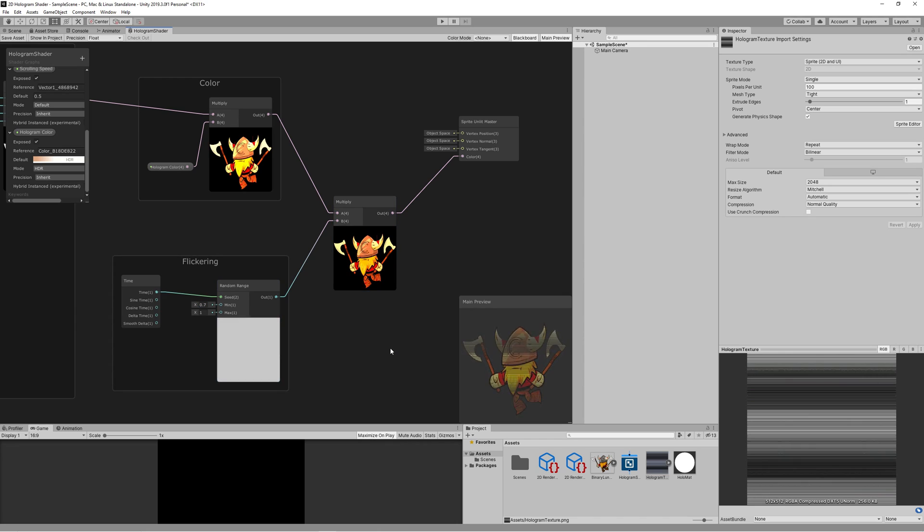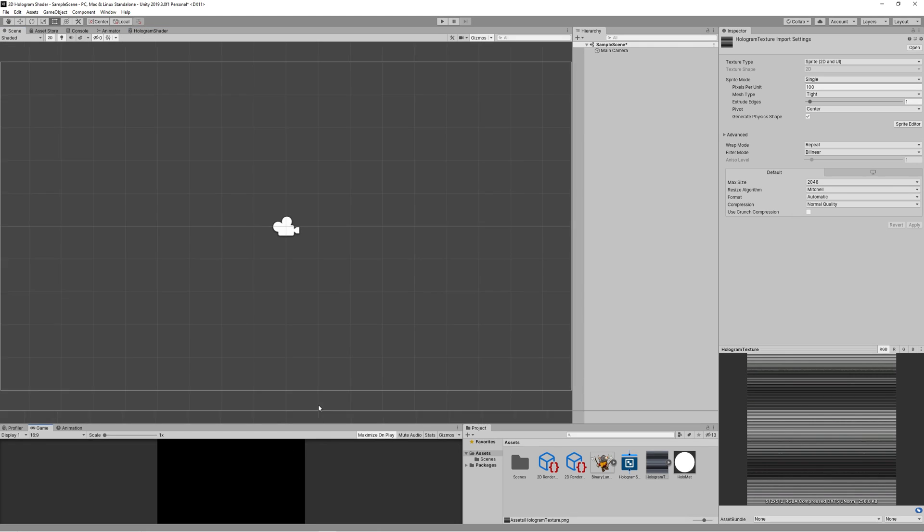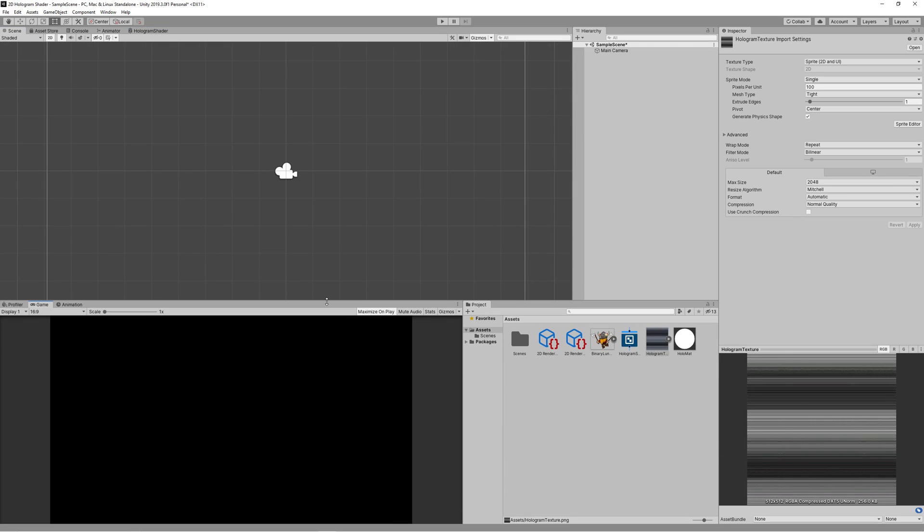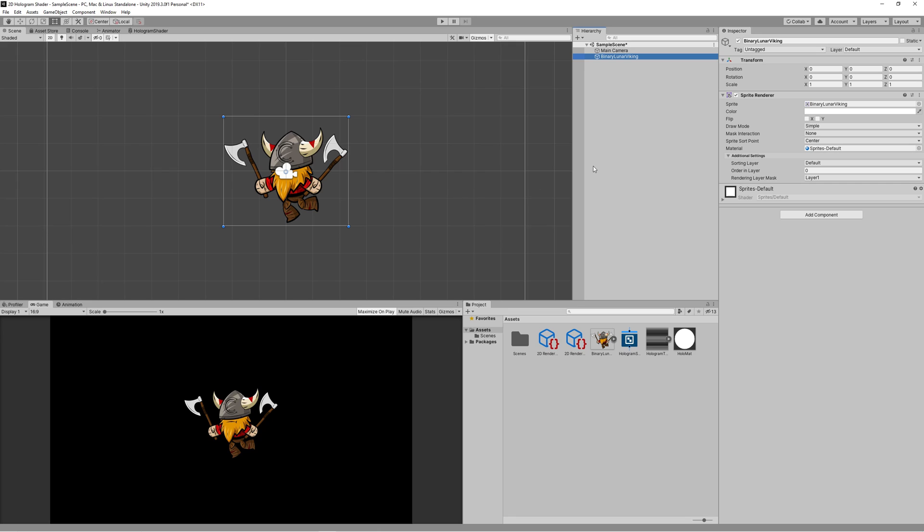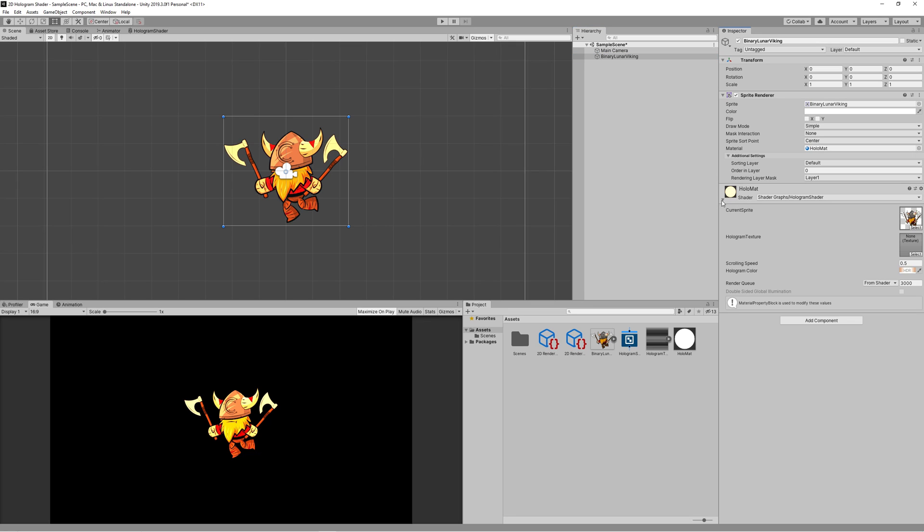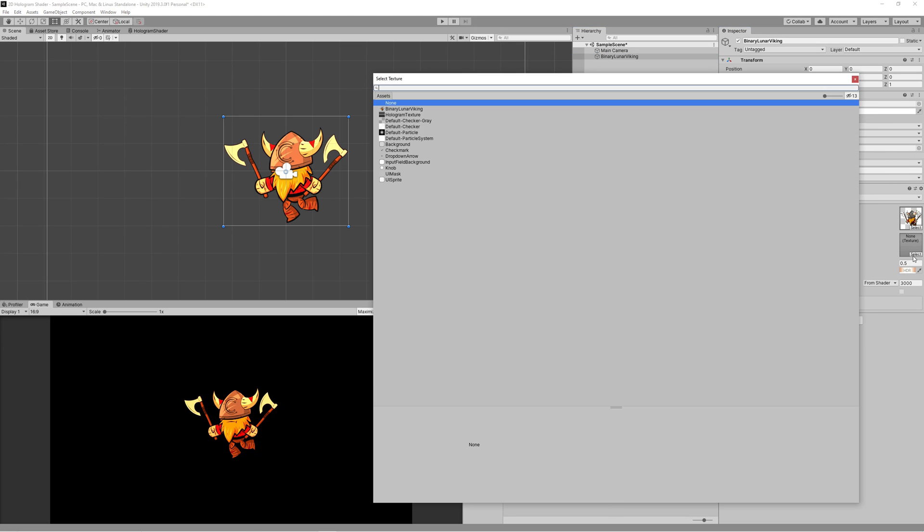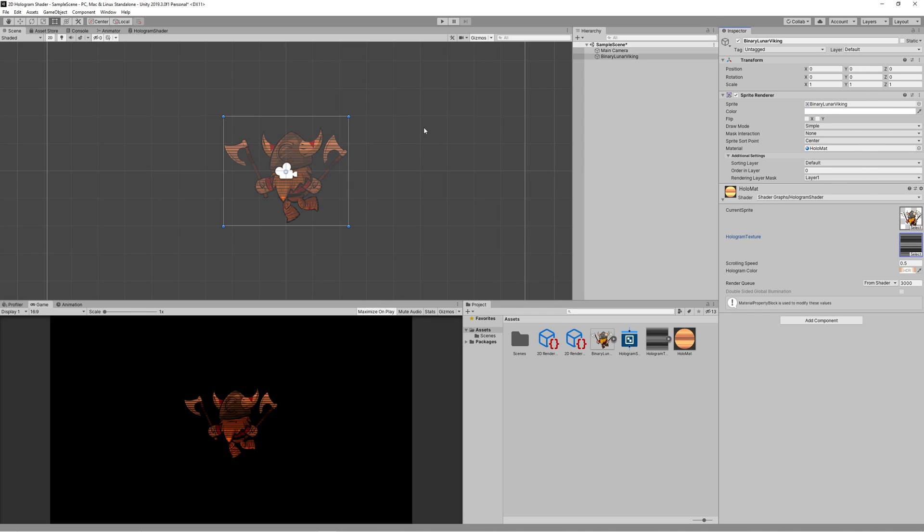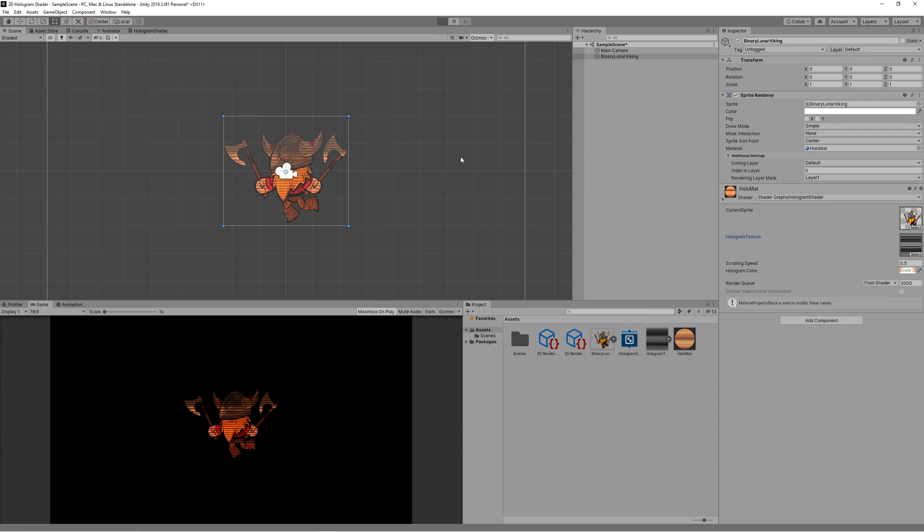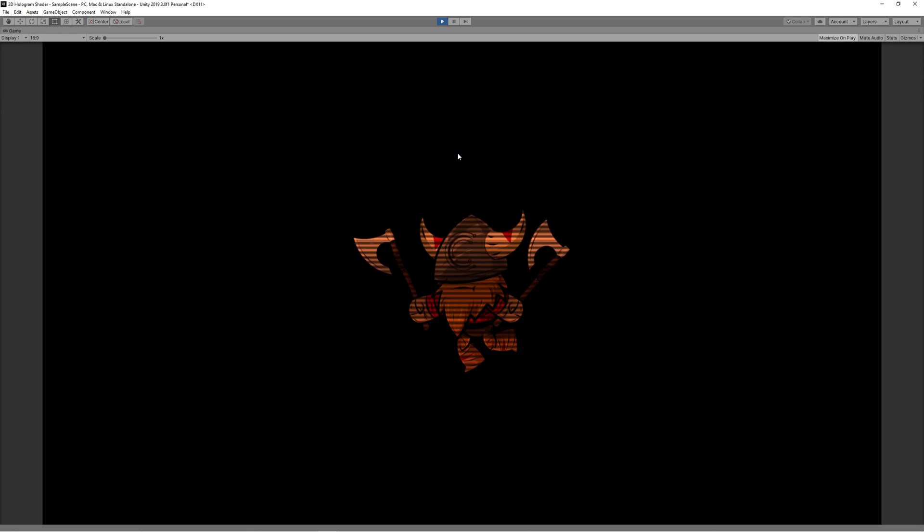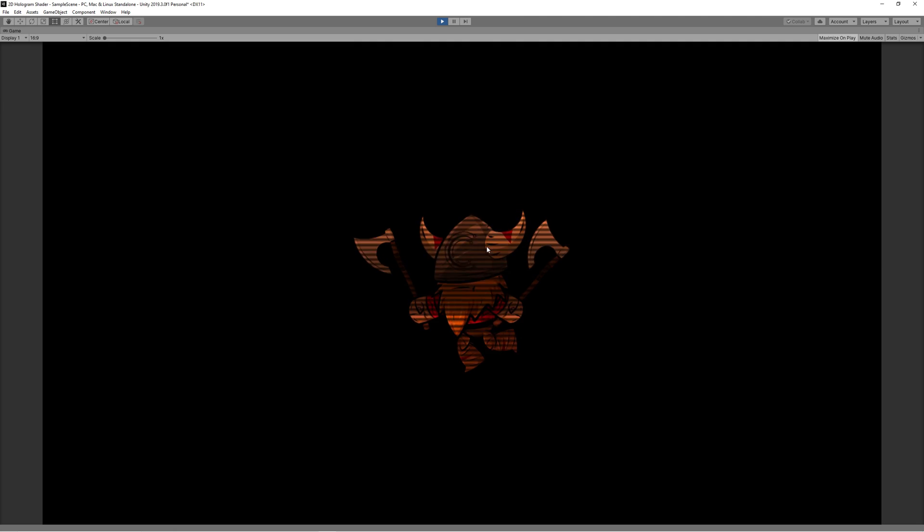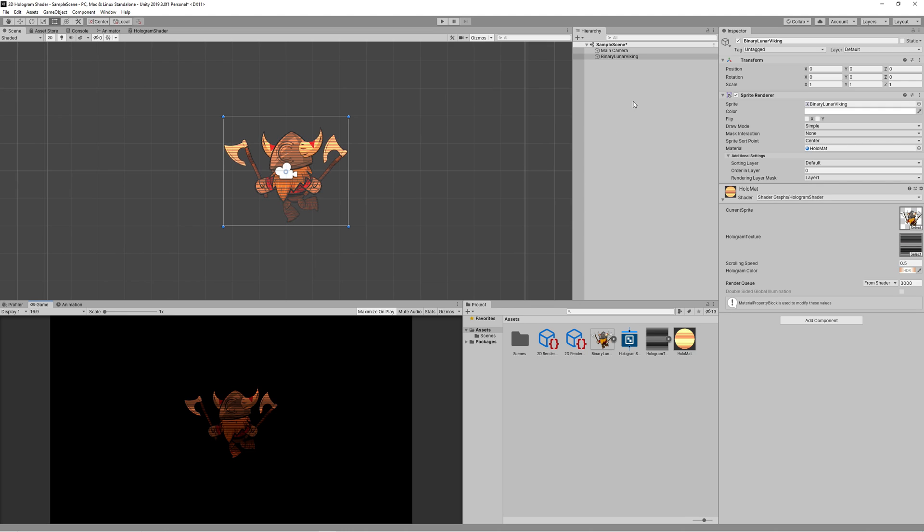Now save the asset and let's check what we got in the scene. Now drag any sprite or character into your scene. Then drag the hologram material into it to apply the effect. Expand the material and check that you have selected the hologram texture. You can now adjust the hologram speed or color in real time. And you got a cool hologram effect.